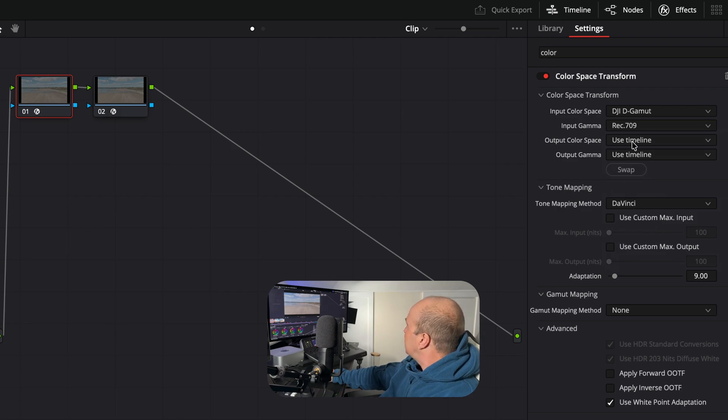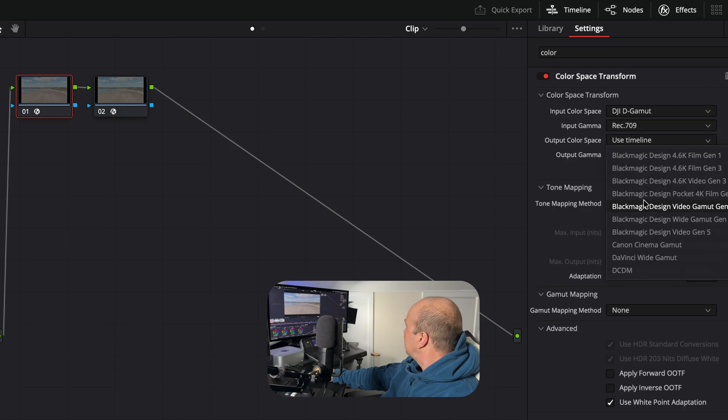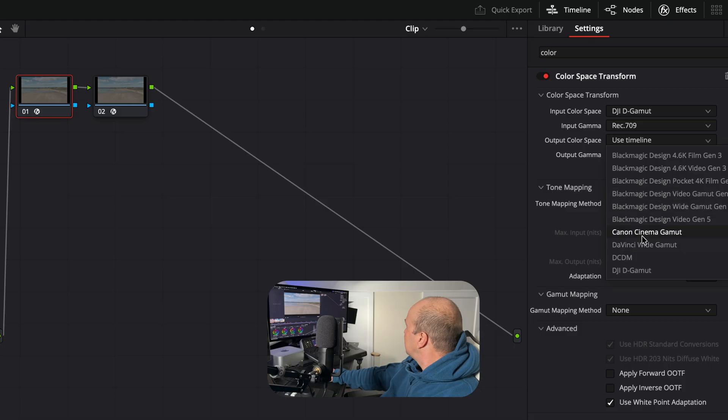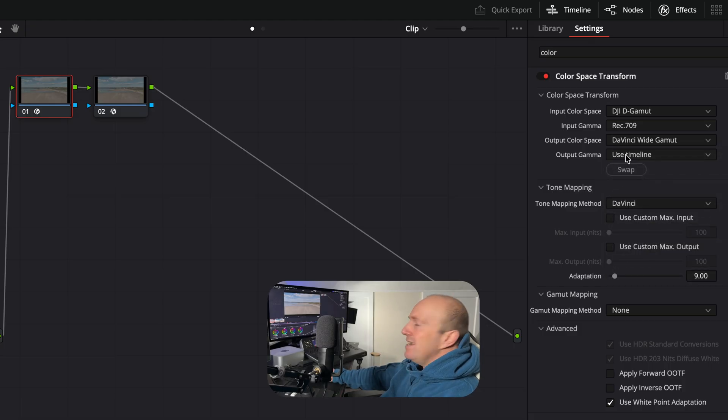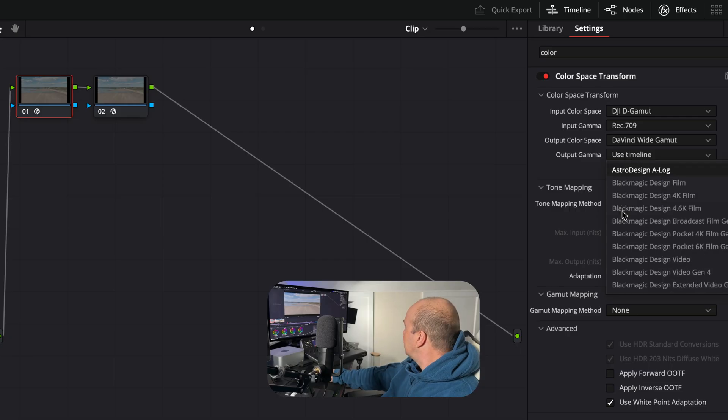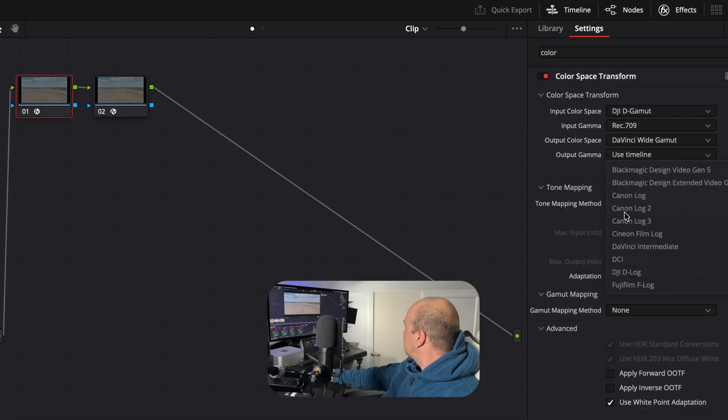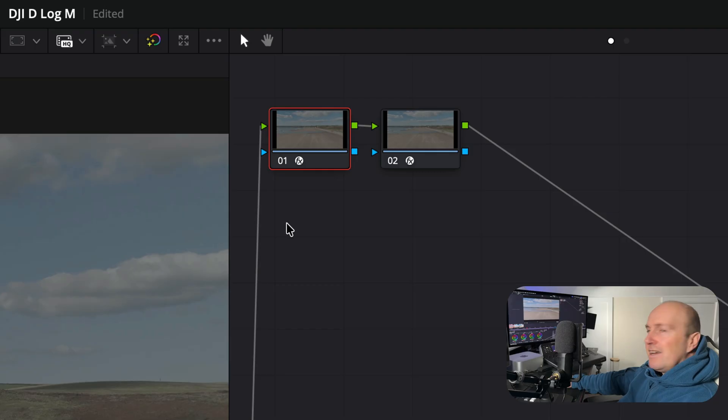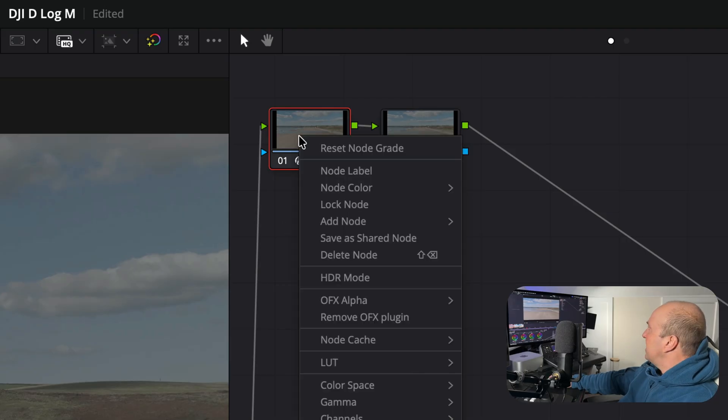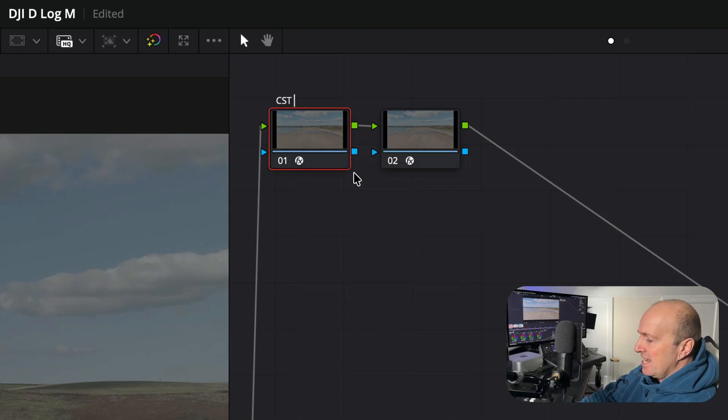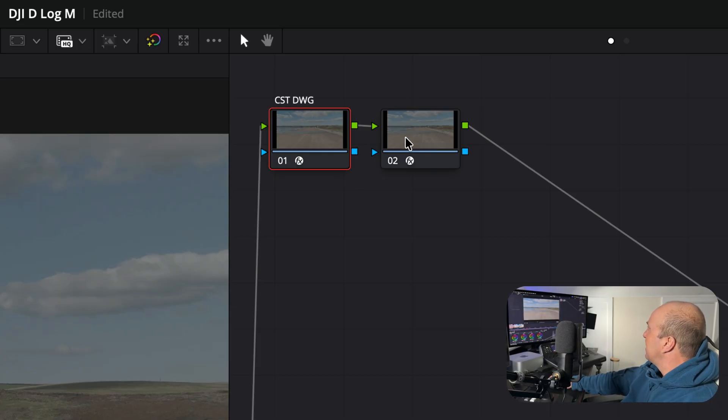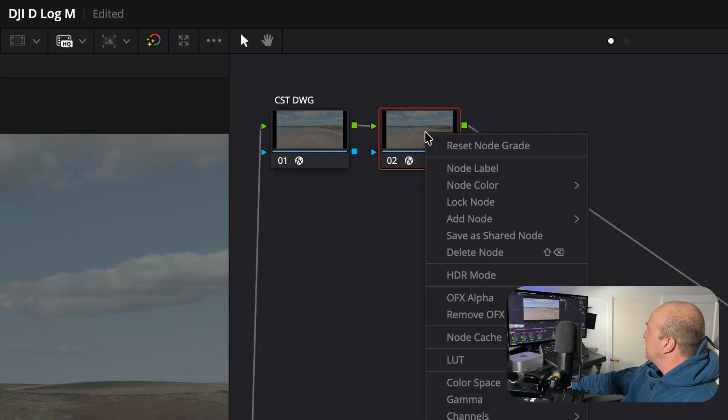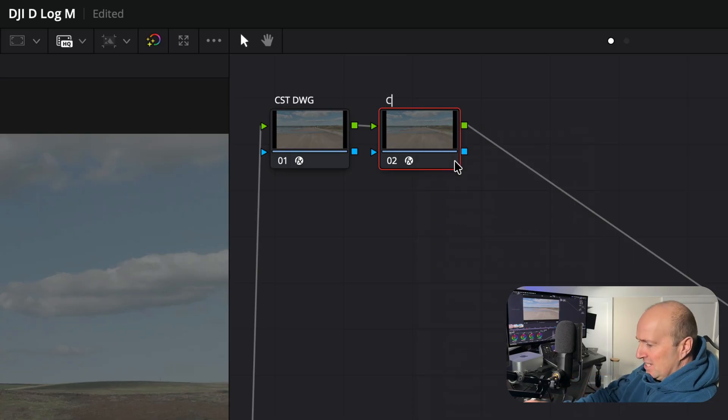Then you want to set your output color space to DaVinci Wide Gamut, and your output gamma is going to be DaVinci Intermediate. I'm going to right click on this node, node label, I'm going to call it CST DWG for the color space transform DaVinci Wide Gamut. We're going to click on our second node, node label, I'm going to call it CST Rec.709.